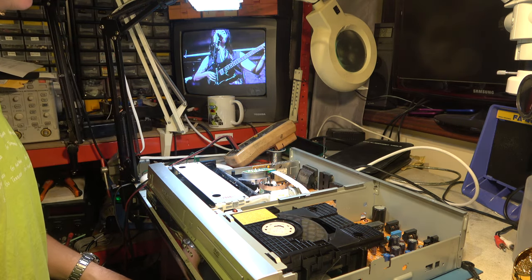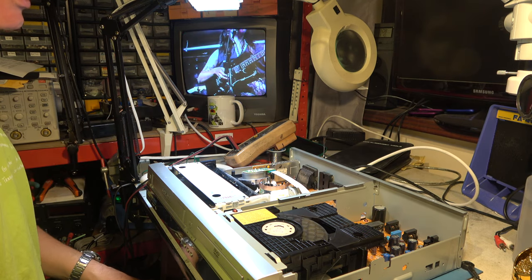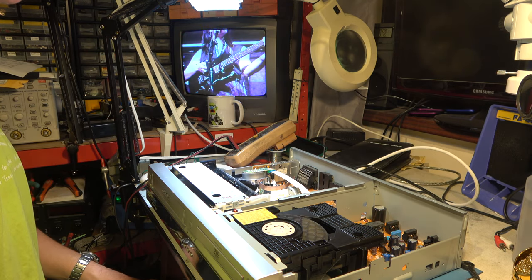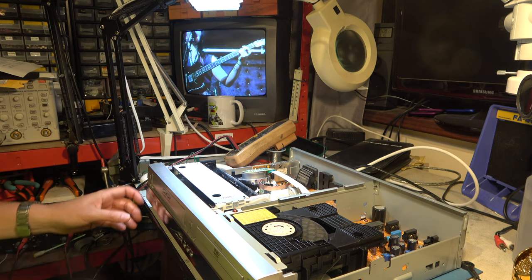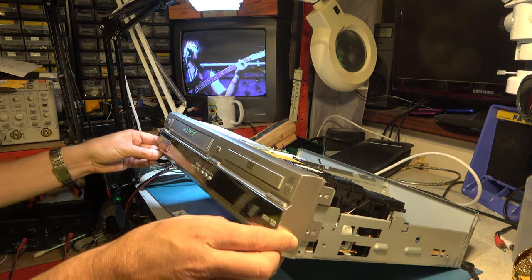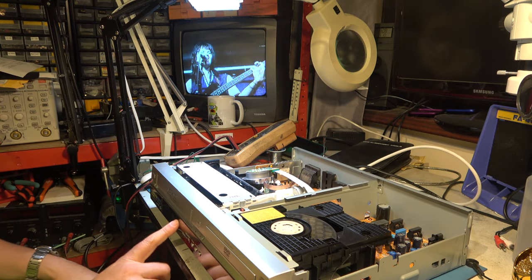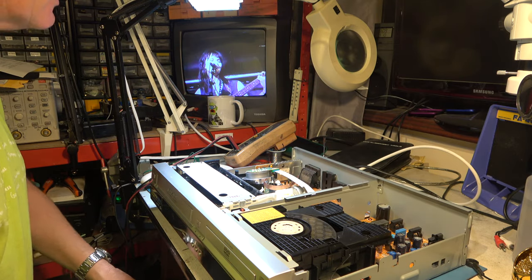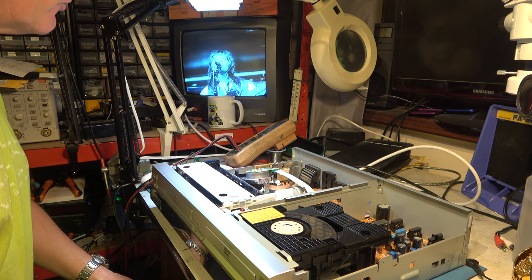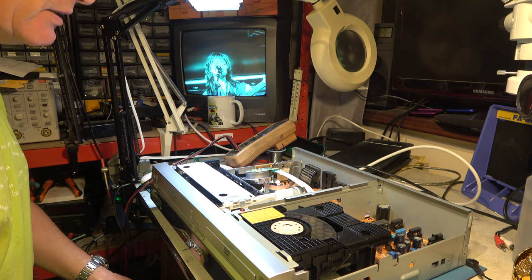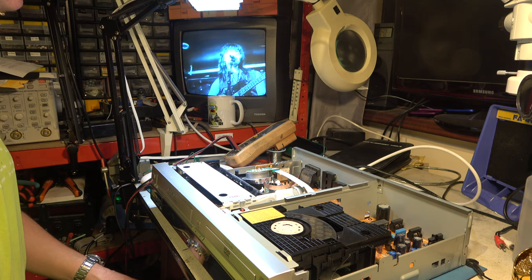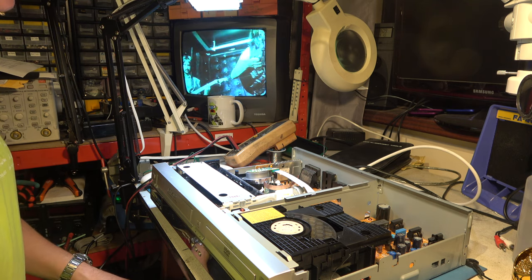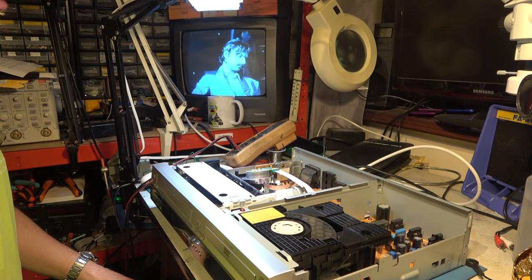So I'm going to have a go now, connecting that up to a capture system via a digital timebase corrector, and confirm that we have a nice solid picture. This is, by the way, an SP recording, not a long play. You get more problems with long play recording, so this is relatively unusual, this degree of unplayability. But that looks a lot better now. So let's give that a whirl with a timebase corrector.